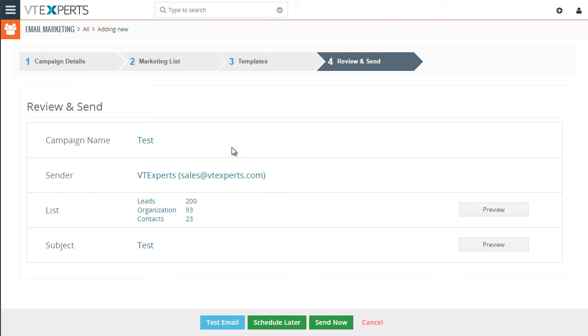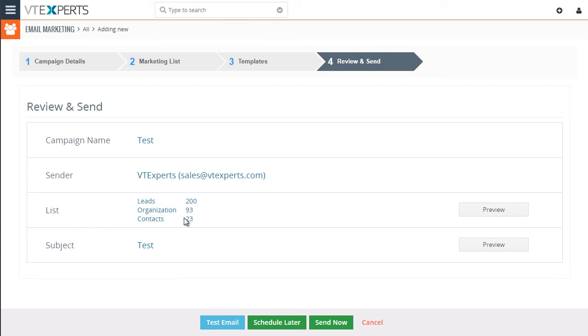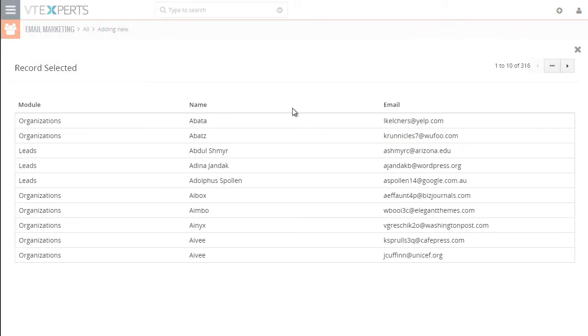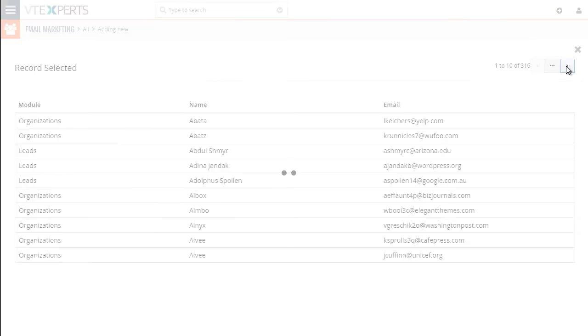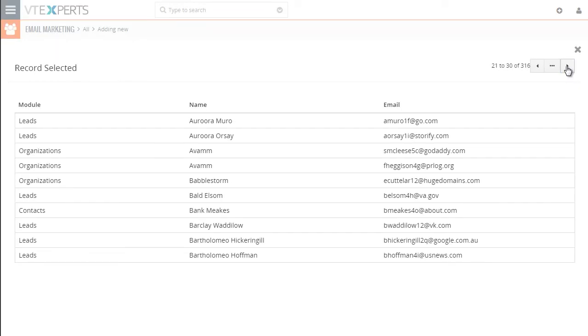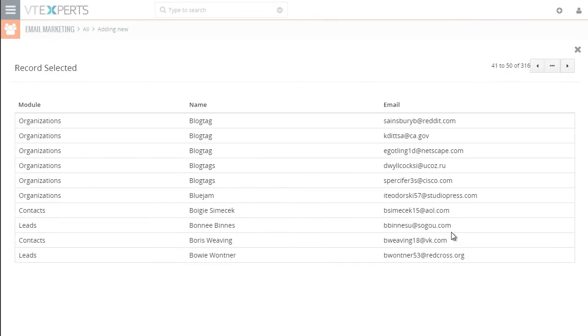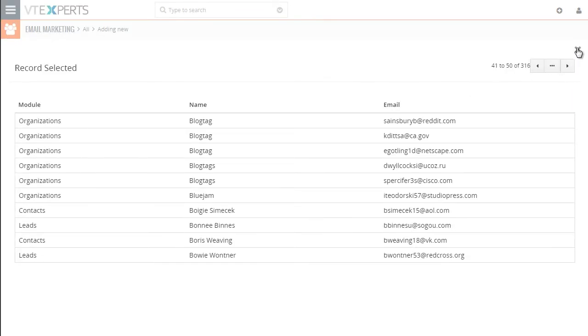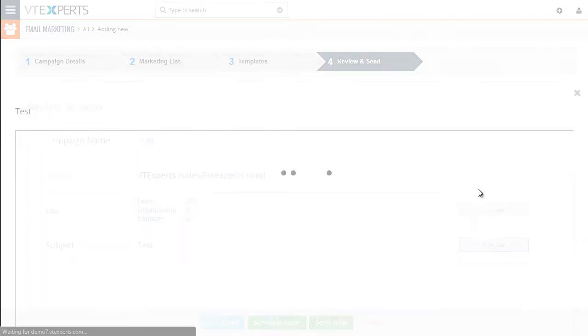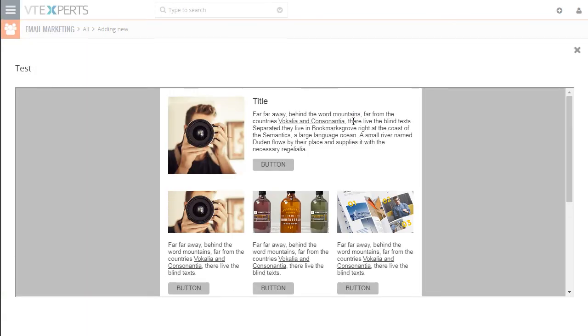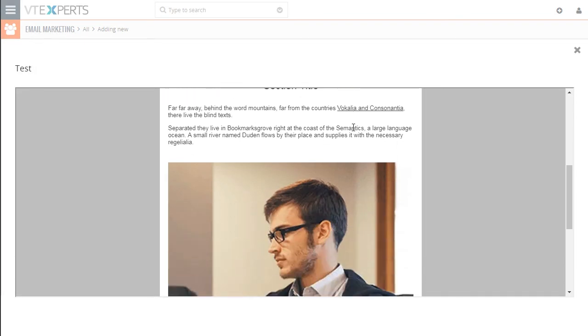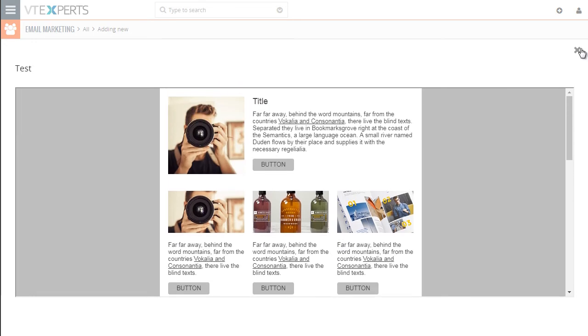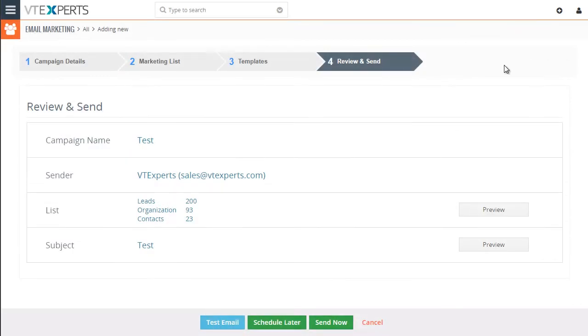Next, since we selected our records template, we need to look through and confirm that everything's correct. So we have our template, we have our campaign name, who the sender is, the list and how many records of each. So if I do preview, I can see all the records that are part of this campaign. I can scroll through to make sure that it's all correct. Close this, then we can look at our preview of the template. The template looks good. We'll close it.